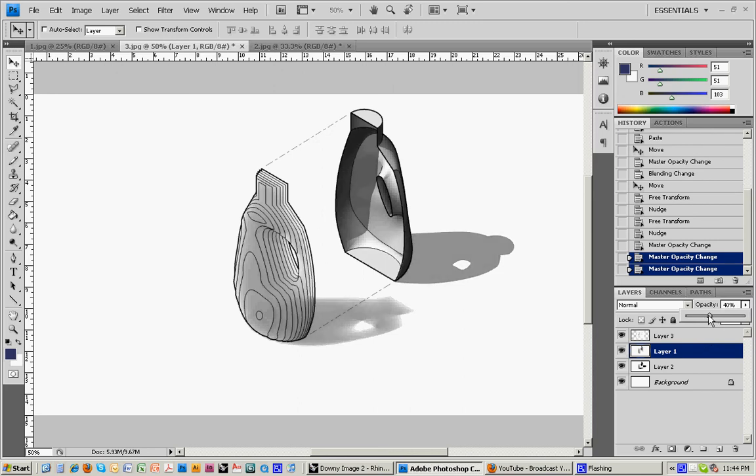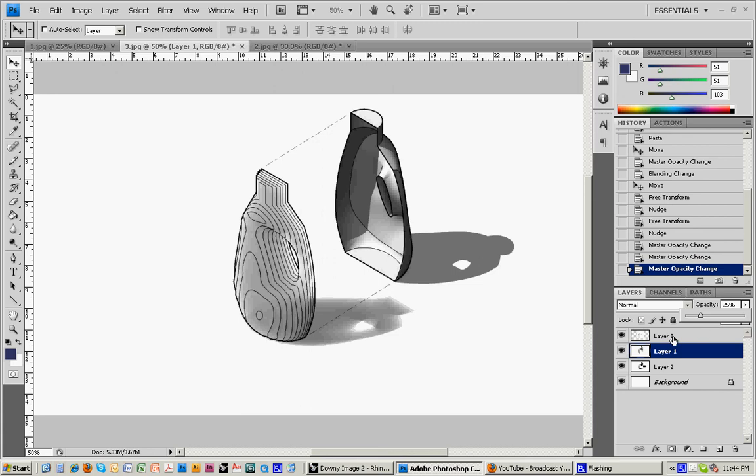And you can really start to get the sort of immediate feedback that you don't really get when you're doing a render using the software. And the line work helps the geometry read but you still get the great tonal effect from the shadows and the renderings.